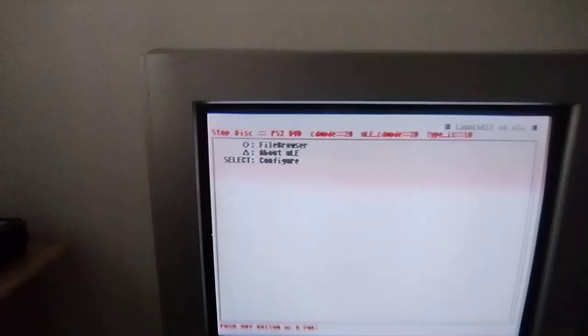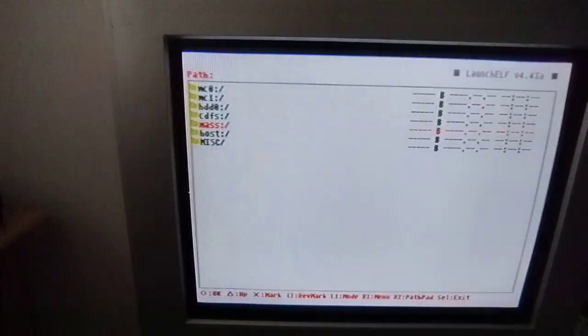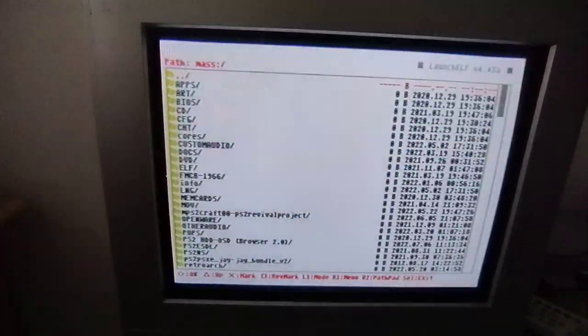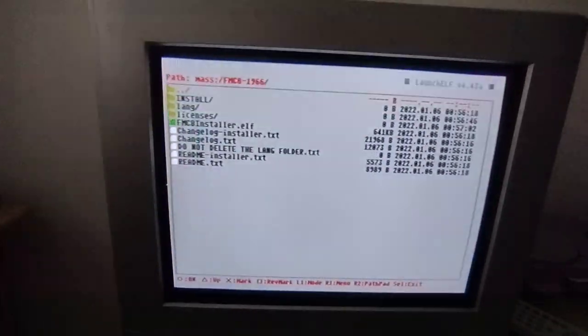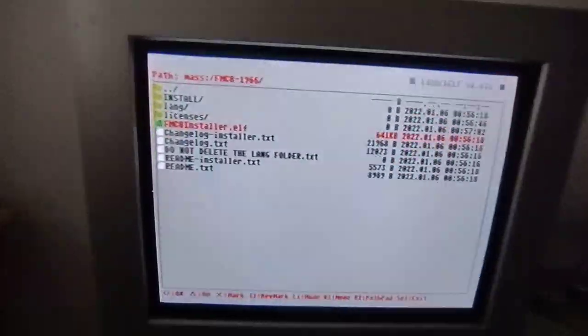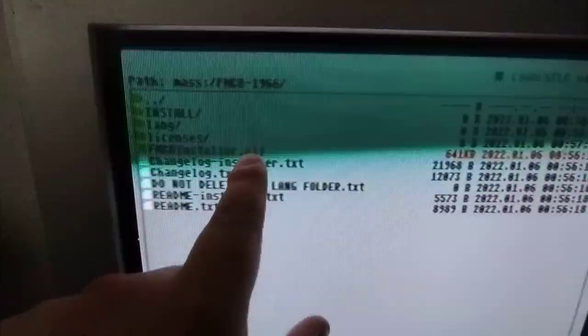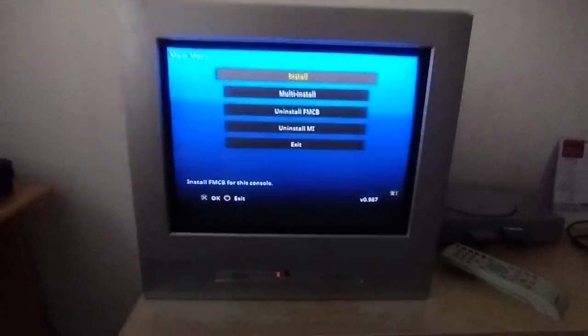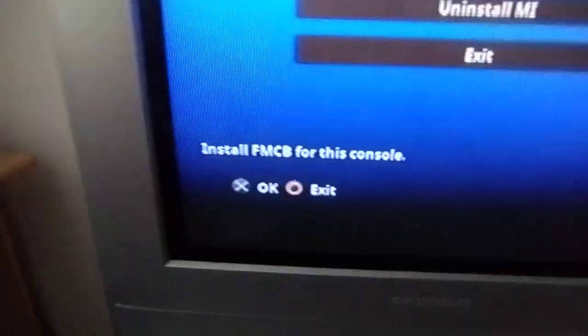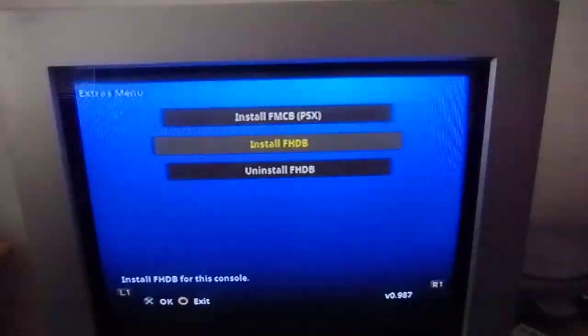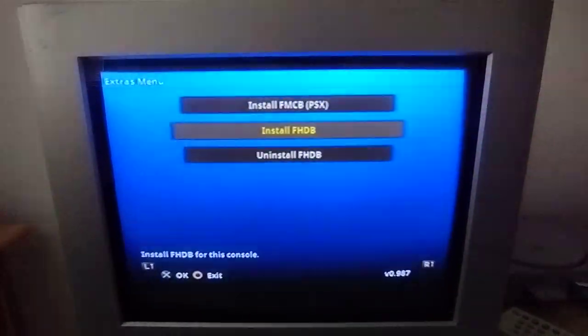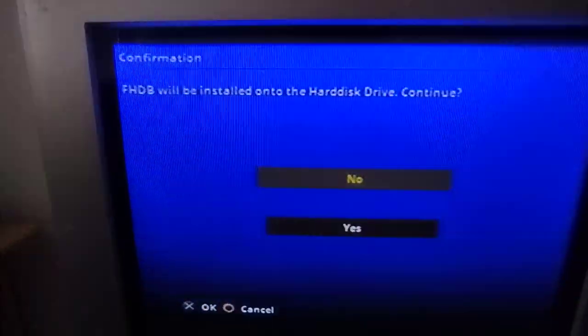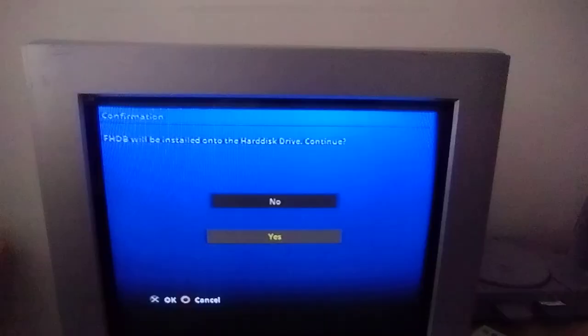And now we're going to install it again. So this is all just to show you how it all works. So if I go to mass and go to FreeMCBoot and the appropriate version, and then go on to the install.elf. As you can see it's .elf. You're going to be able to see the program run. So once again R1, it's the version of this v.0.987. So we're going to press R1 and install on FHDB. FHDB will be installed to the heart, is continue? Yes, of course let's continue.